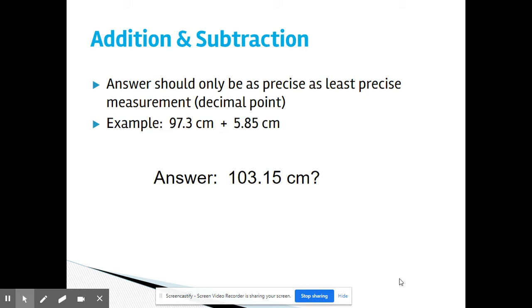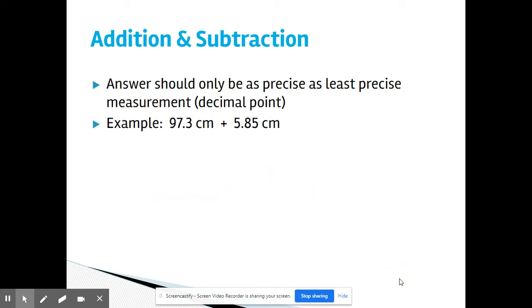So, what we would do is add these numbers on our calculator, and our calculator reads 103.15 centimeters. But this goes out to the hundredths place, and we can only round to the tenths place because that's the least precise measurement — 97.3. We're going to look at that 5 and round that 1 up to a 2, so our answer is 103.2 centimeters.